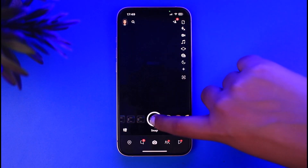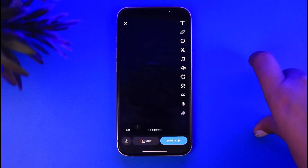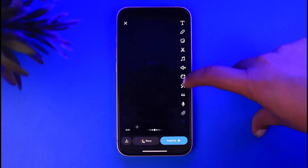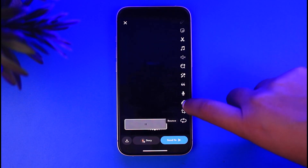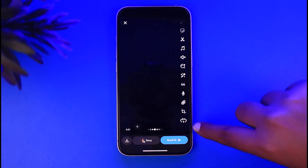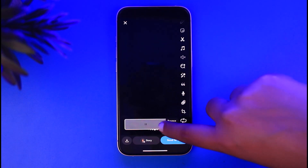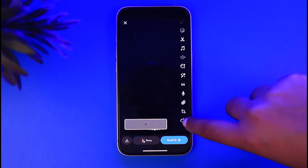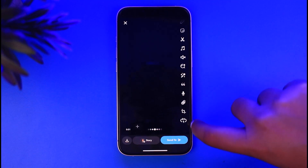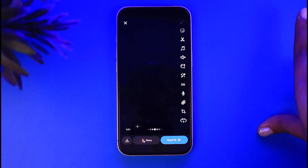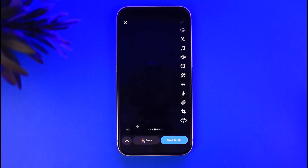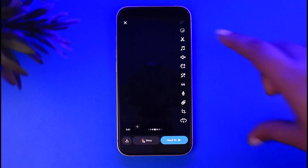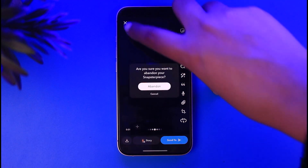Now go ahead and simply create a snap. Once you're done, scroll to the bottom and tap on the snap timer. Simply select it to one second and play once. If it's set to that, then it will only play once and they won't be able to replay it.